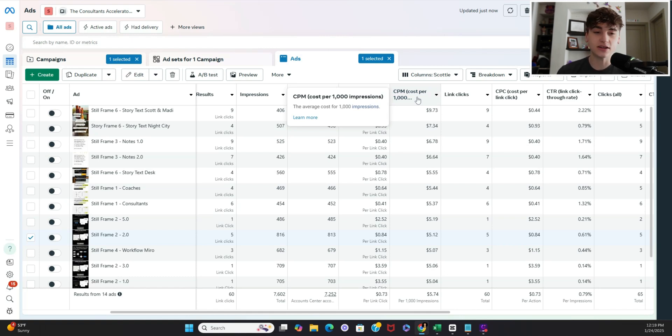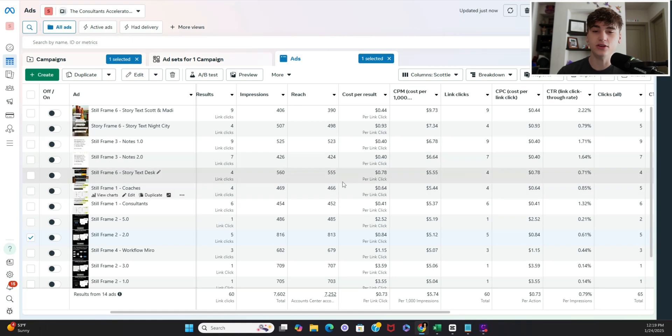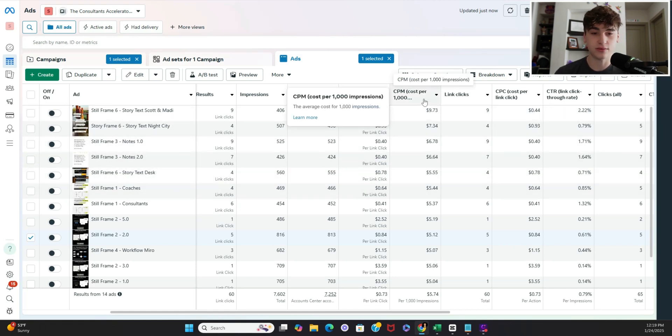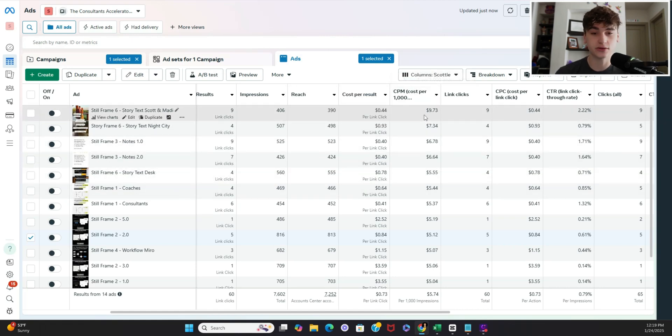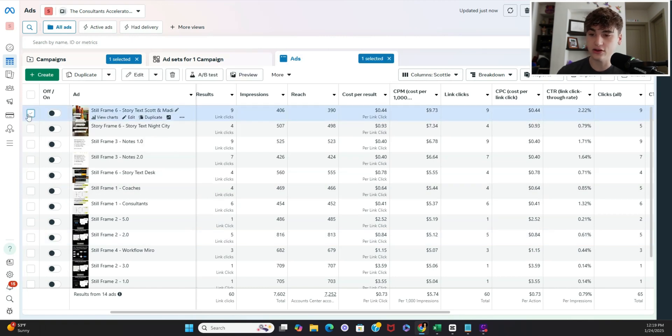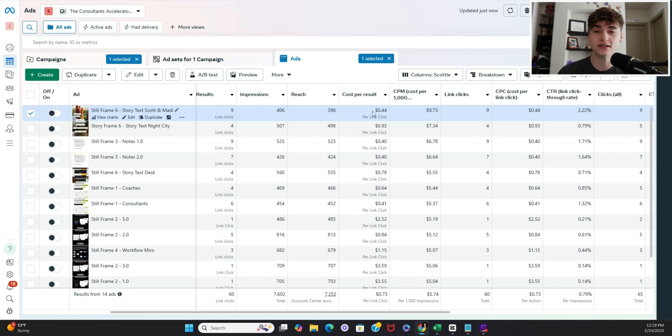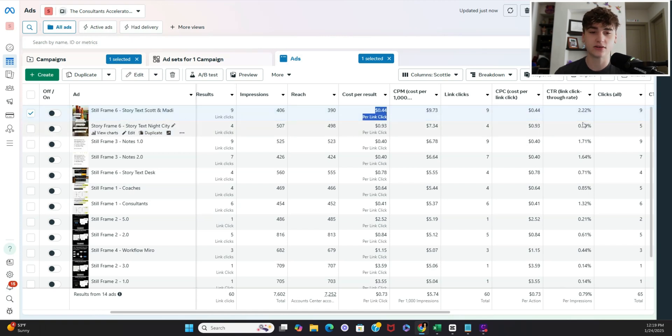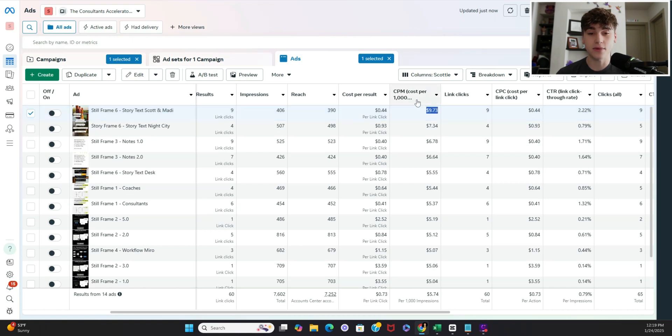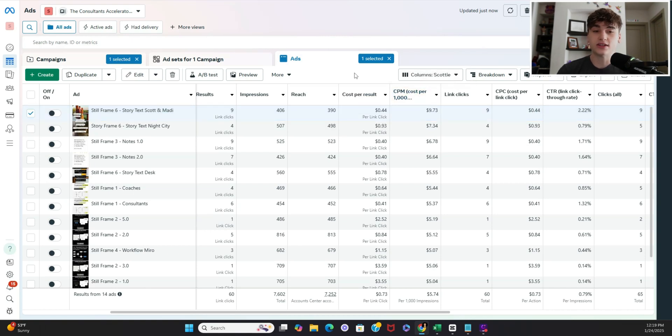And I say that because you could have beautiful metrics but then your cost per thousand impressions is the most expensive see in this case overall this top one here still frame six is my most successful one because the cost per results so good and as I'll explain here in a bit the click-through rate's good however as you can see it's telling me that it's going to cost nine bucks per thousand impressions.